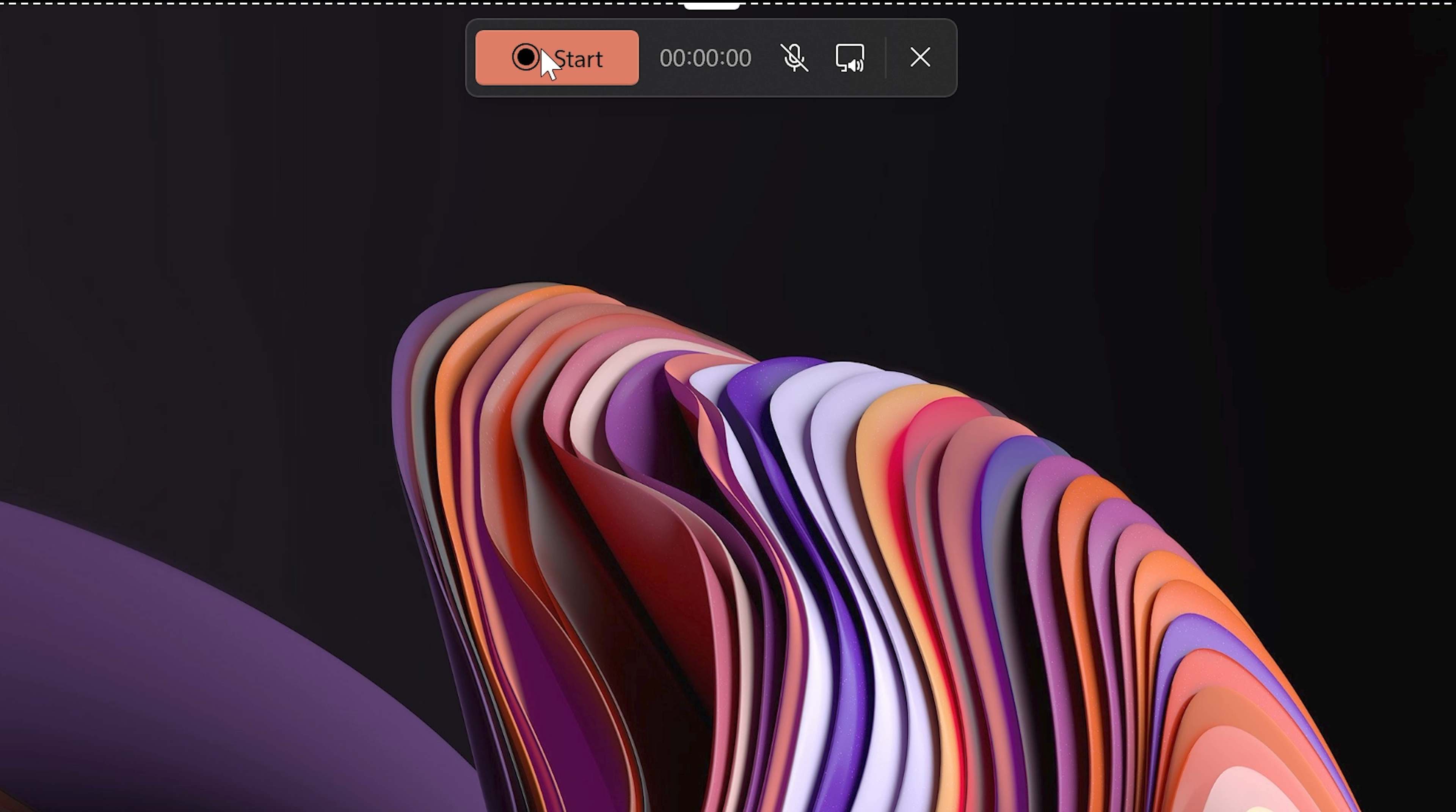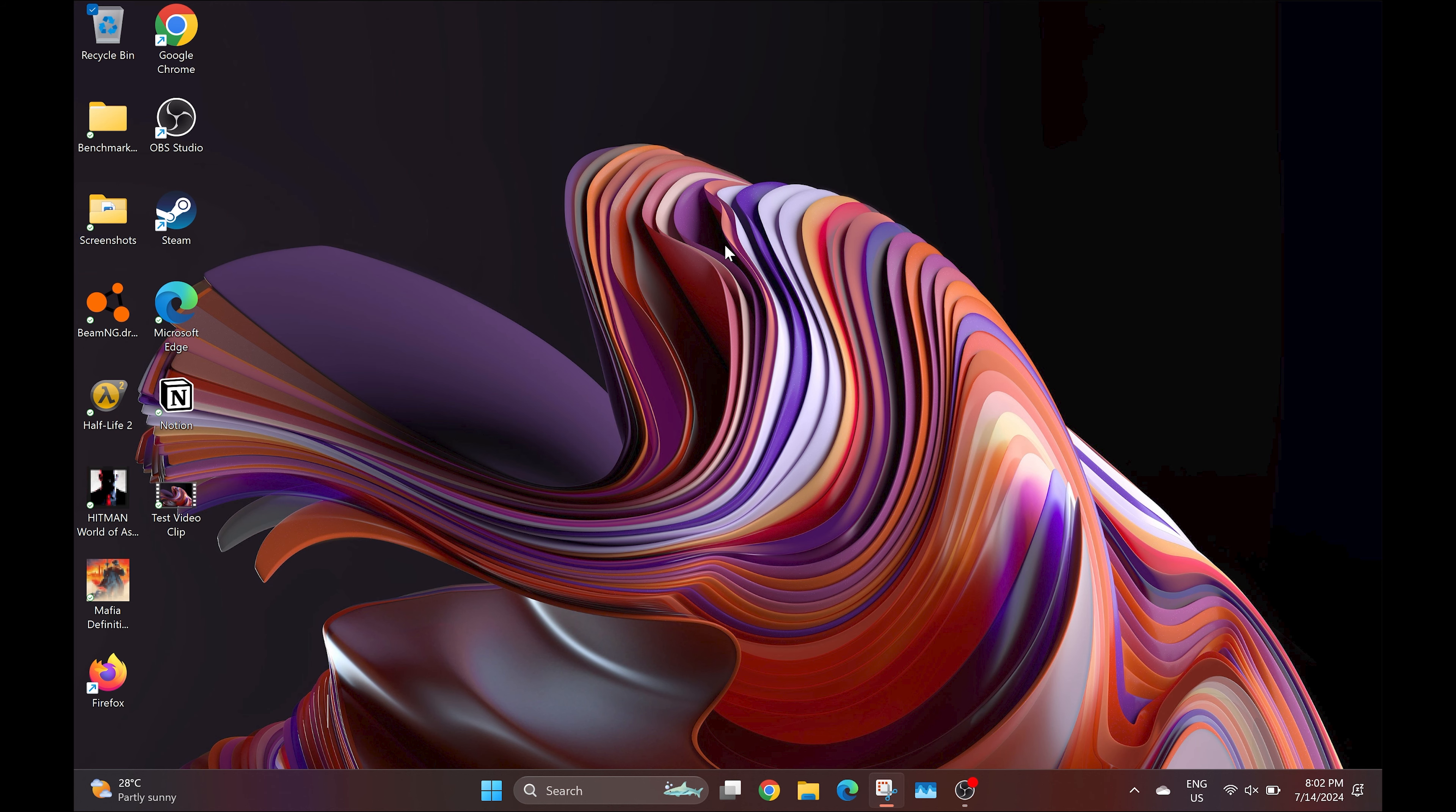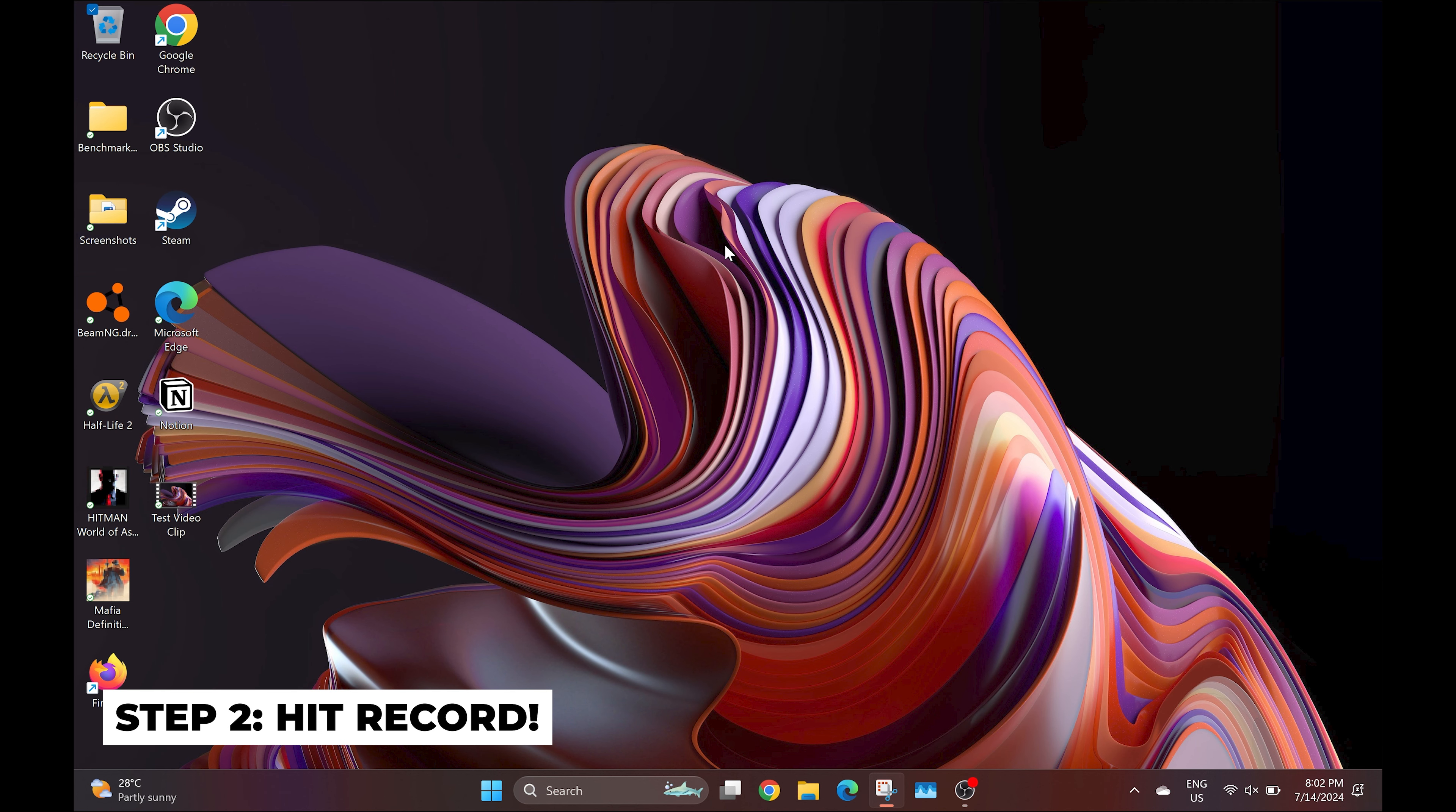You can also select the option to record any on-screen sound with the recording by clicking on the microphone icon. Once you're ready to record, simply hit record, and your screen should start recording.